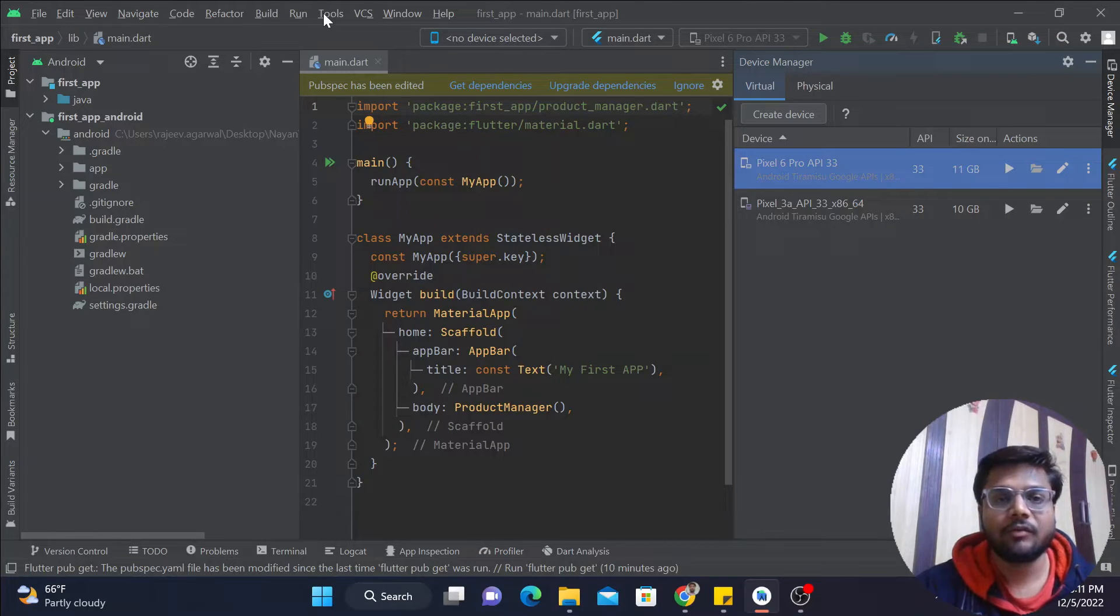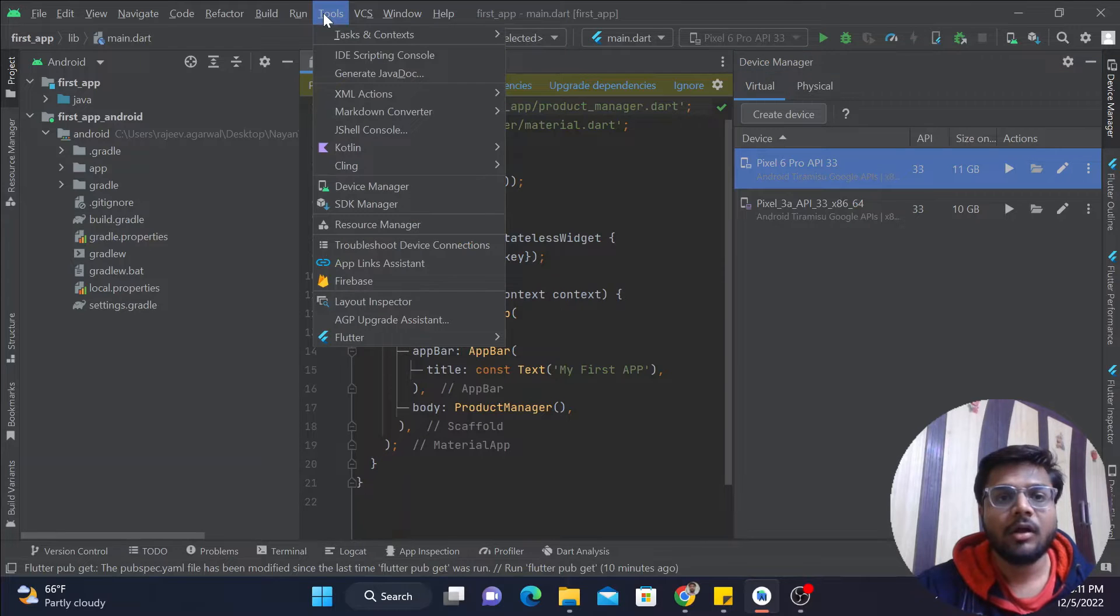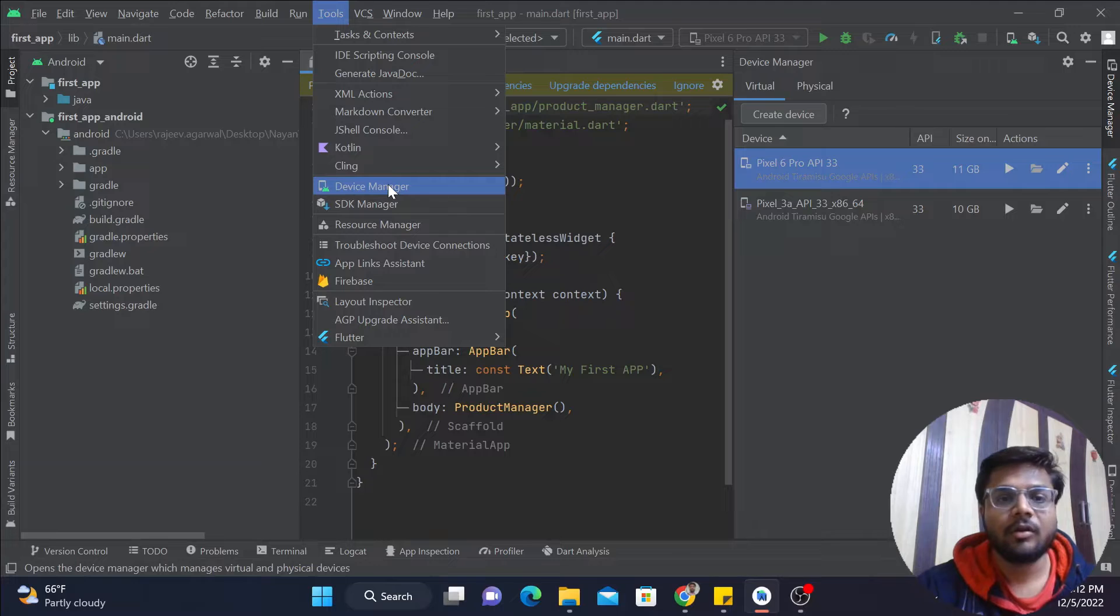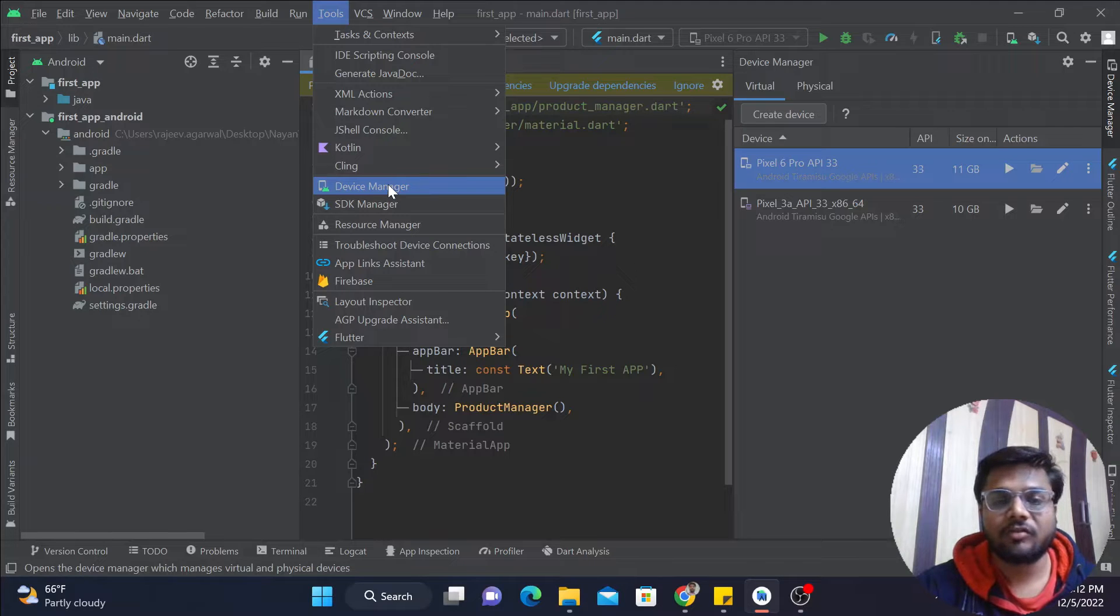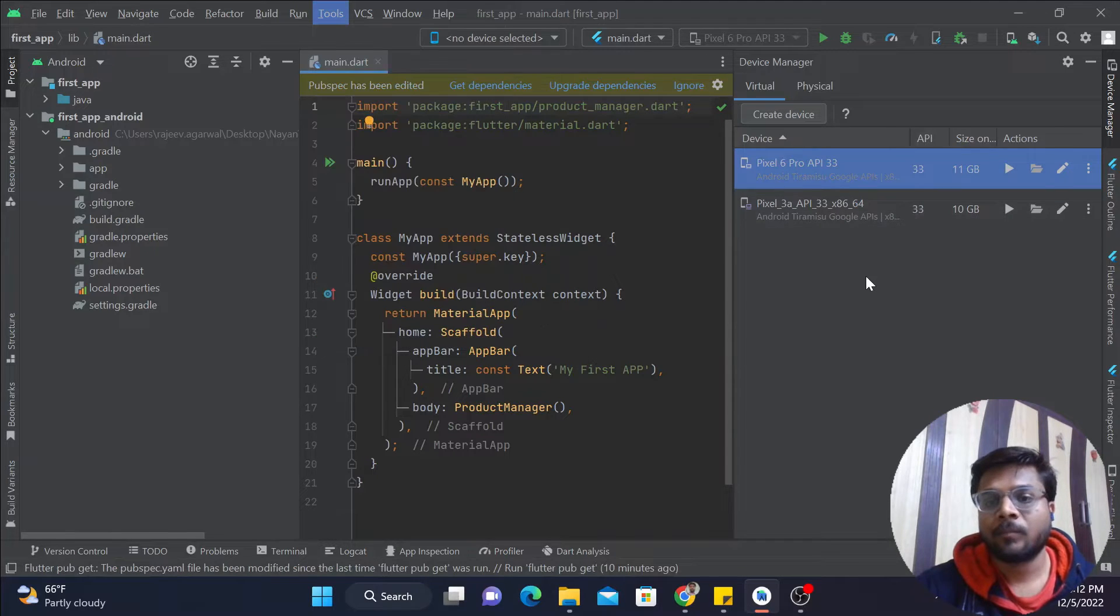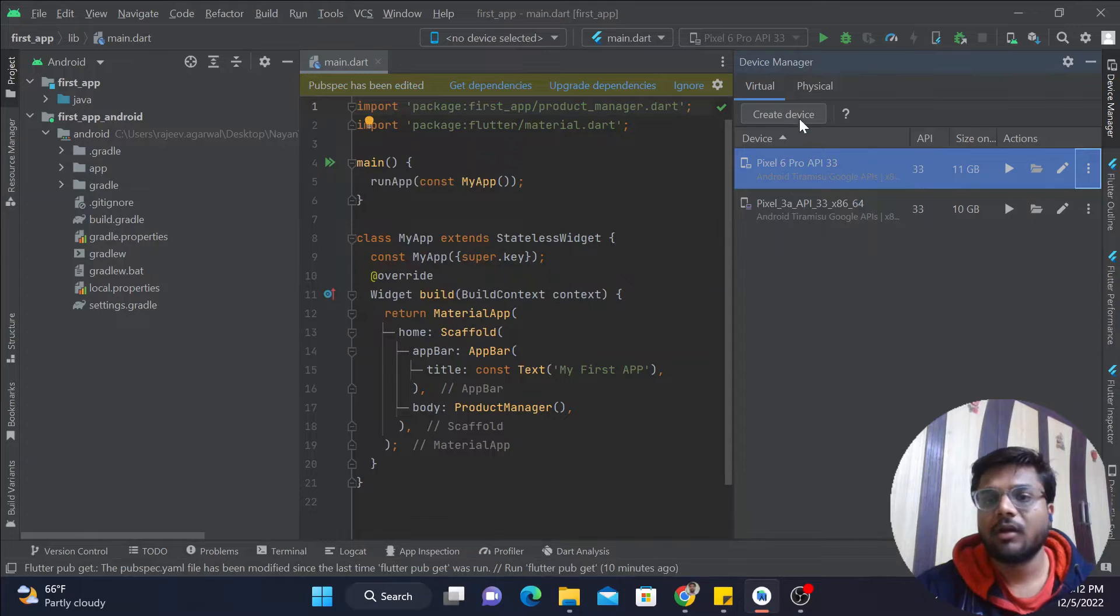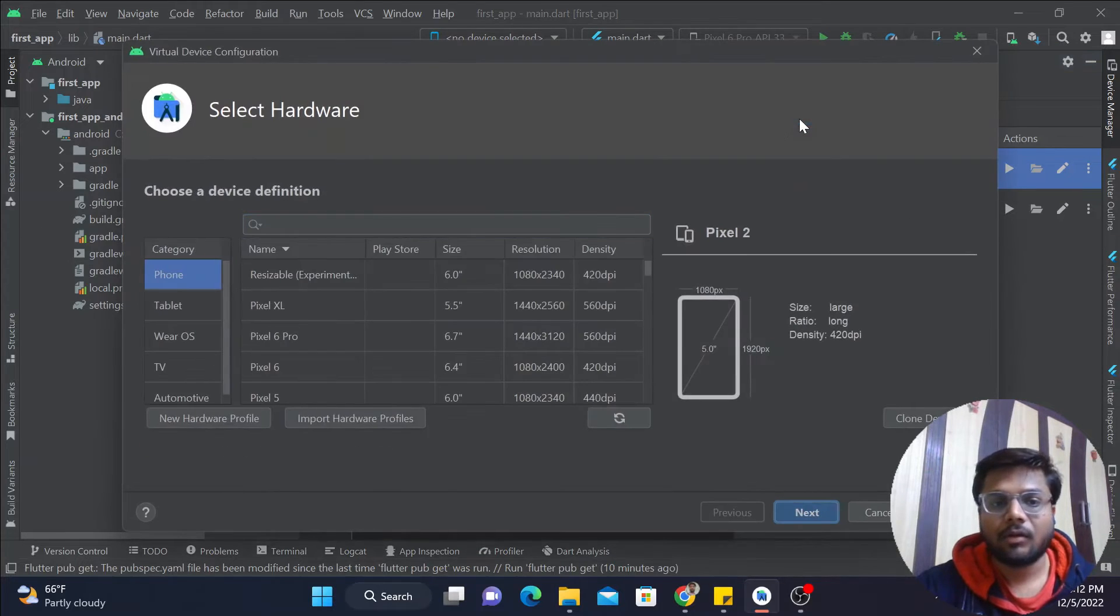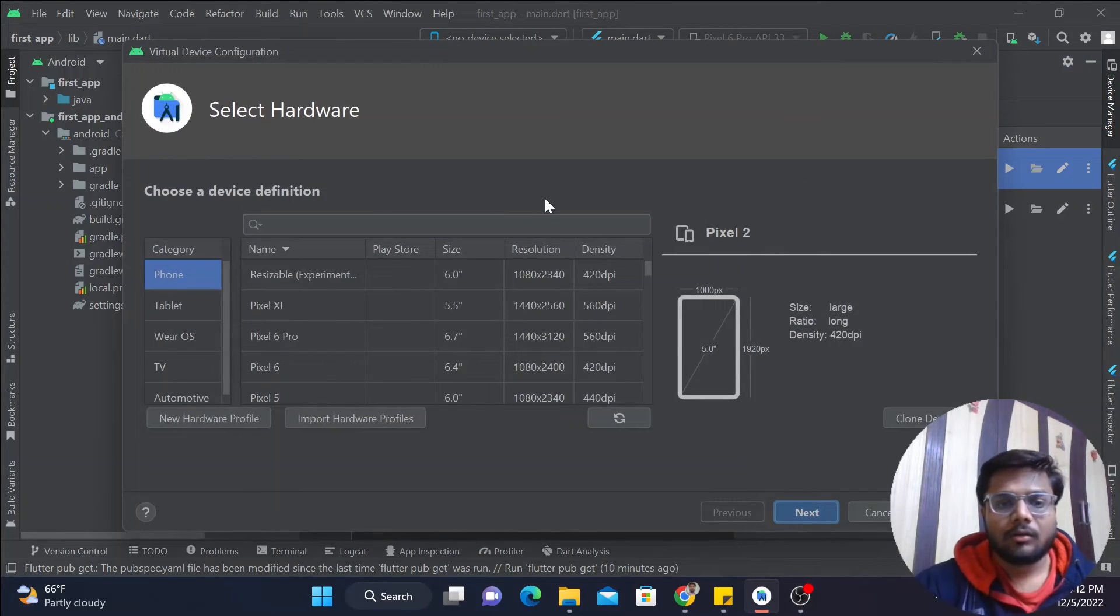...what you can do is go to the Tools option, click over there, and you can find one option that is Device Manager. By clicking on this Device Manager, again the same window will open. Now after this, what you have to do is go to Create Device.